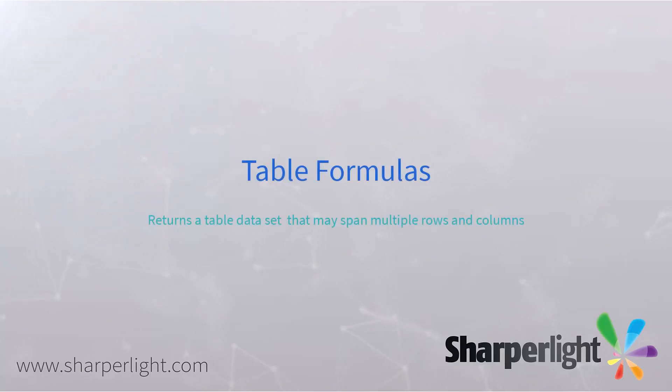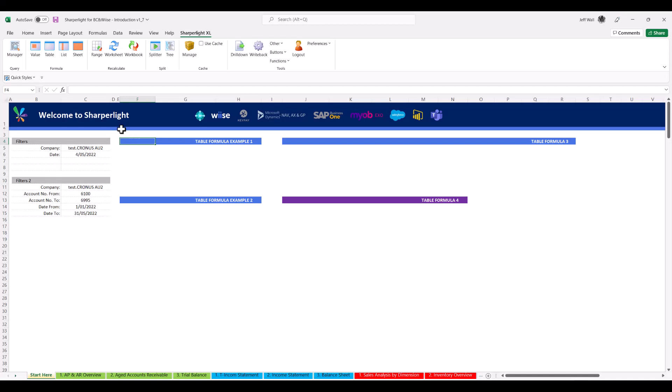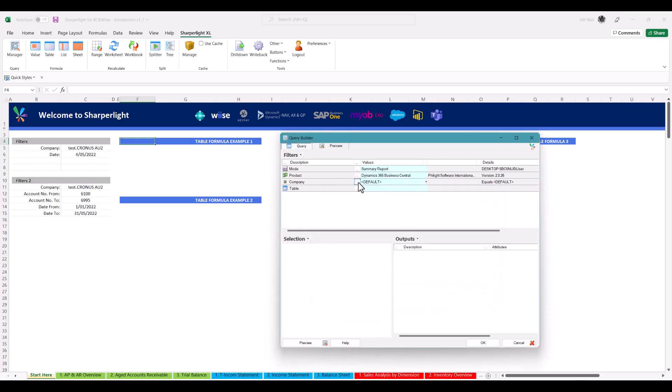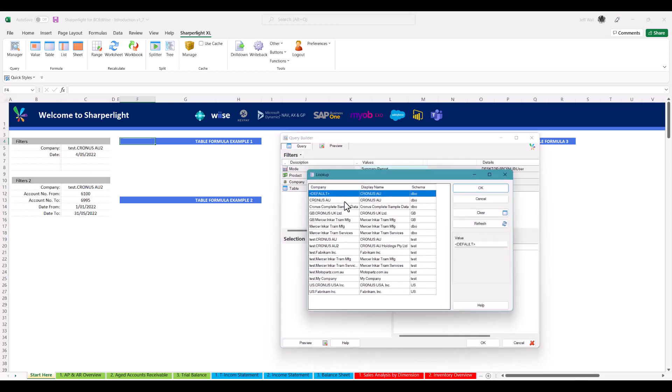Starting with table formulas, these are great for returning data sets spanning multiple rows and columns. Using the query builder, select the data model you wish to use, the company, or multiple companies.